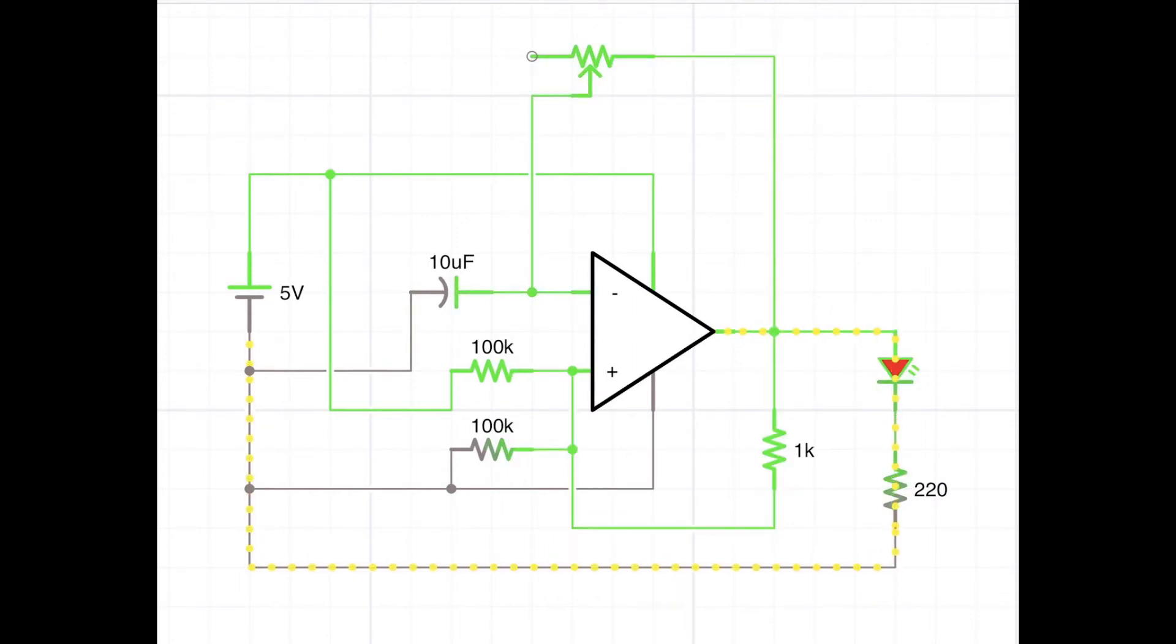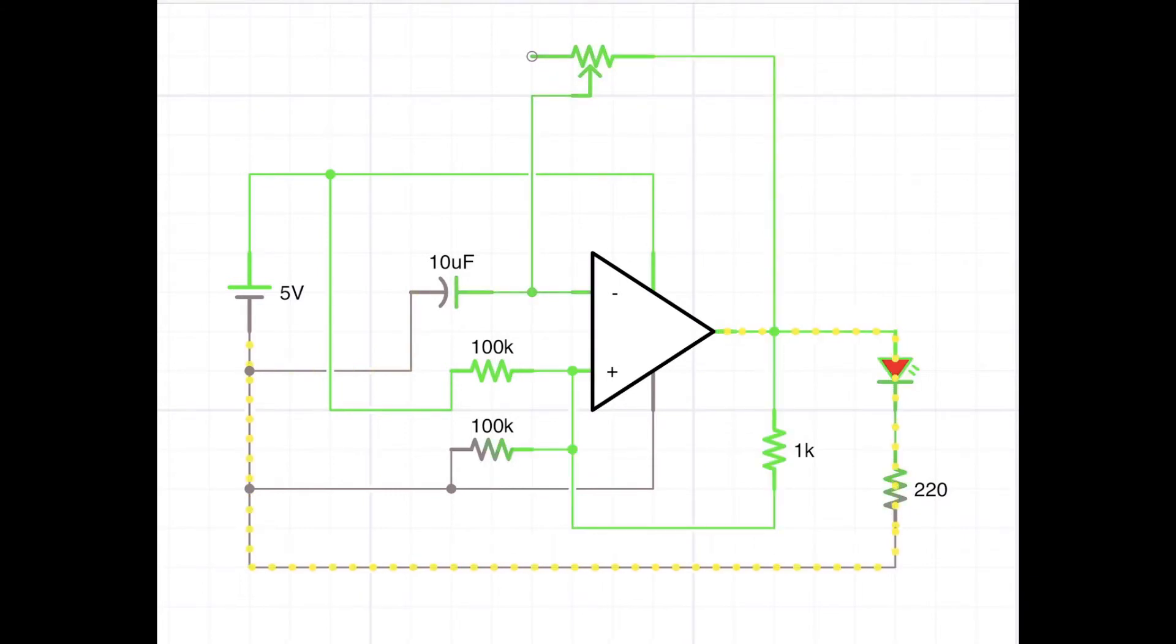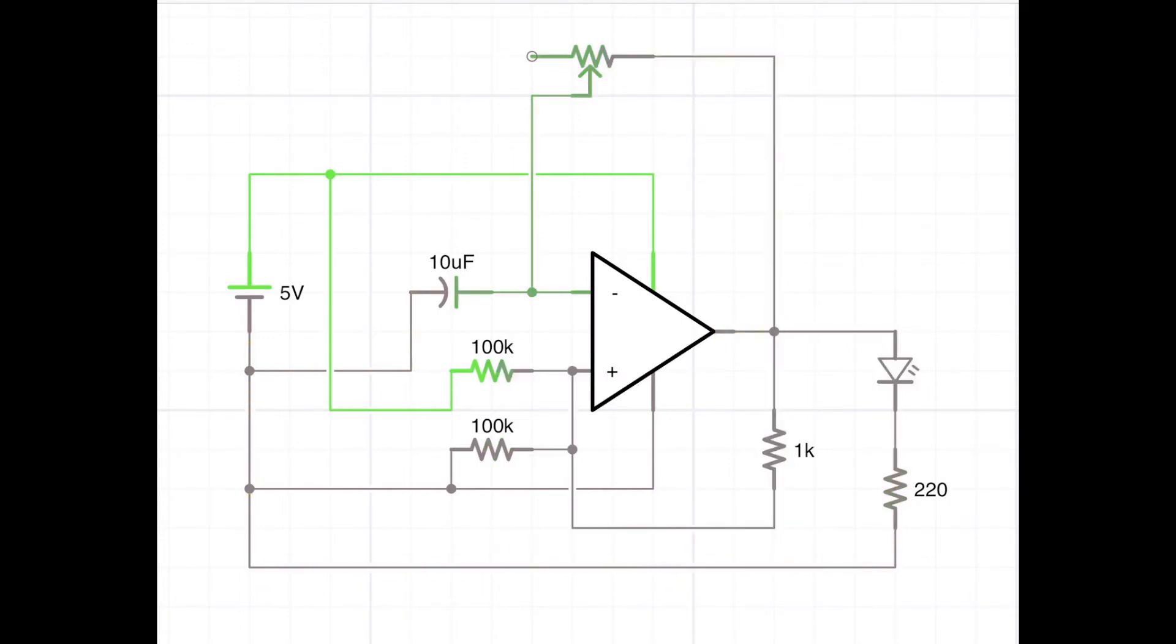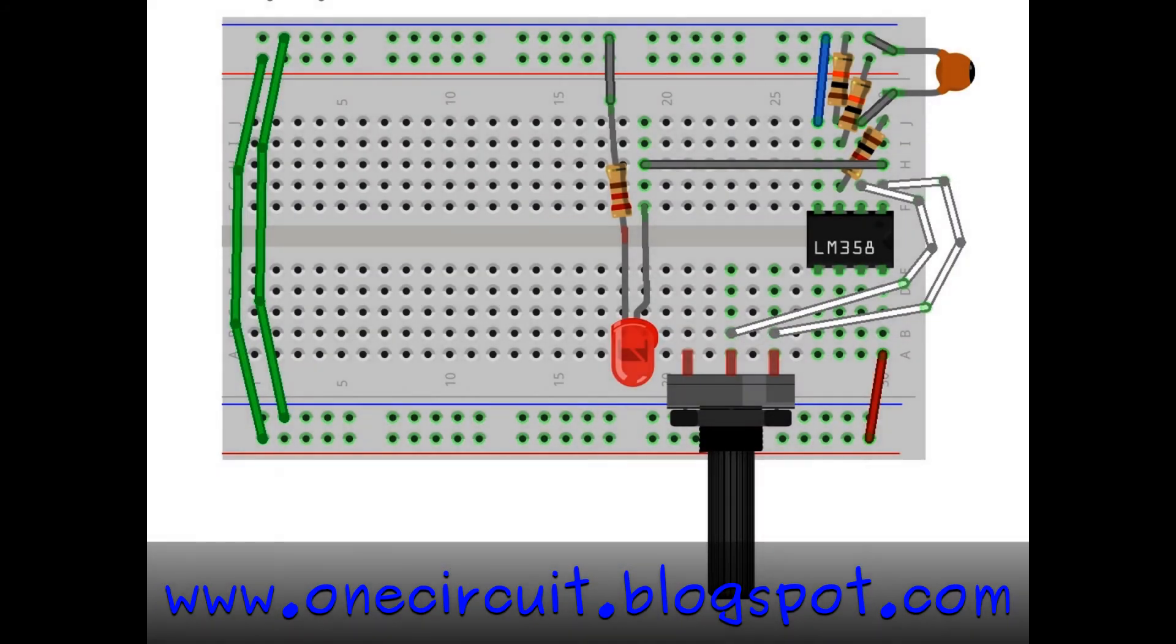So yeah, that seemed to be good in theory on a simulator but what did it look like in real life? Well my next step was to actually go to Fritzing and to mock up what it might look like on a breadboard.